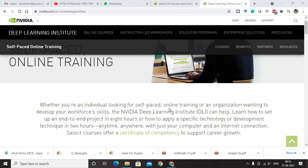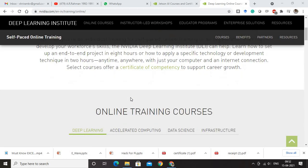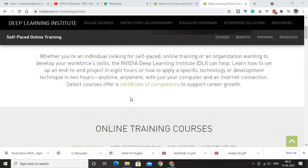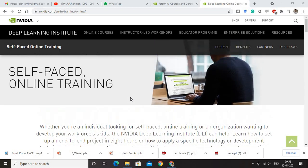Now it's time for us to understand what are all such courses which are available with NVIDIA. NVIDIA has something called the Deep Learning Institute and there are a lot of really good courses there. Most of them are free, some of them are paid, but you can still gain a lot of knowledge by going through the free courses, and even certifications are available.